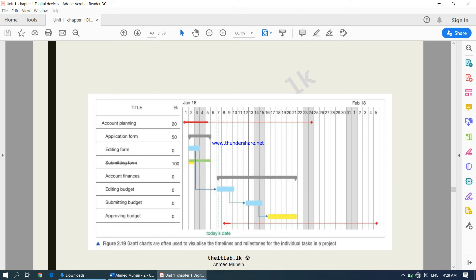Looking at a screenshot, you can see items to be done from January 18th through to February 18th, showing how long each activity will go on. This is called a Gantt chart, often used to visualize the timelines and milestones for individual tasks in a project. Simply put, project management software is the best choice to plan and track the tasks taking place in a project.